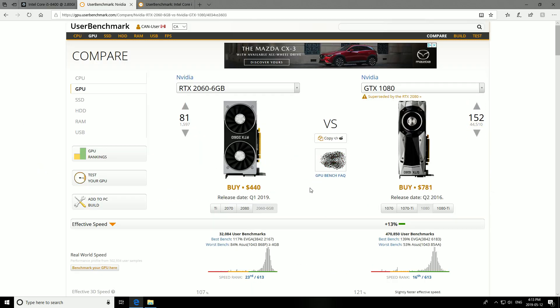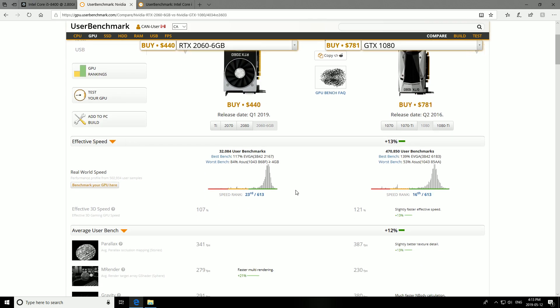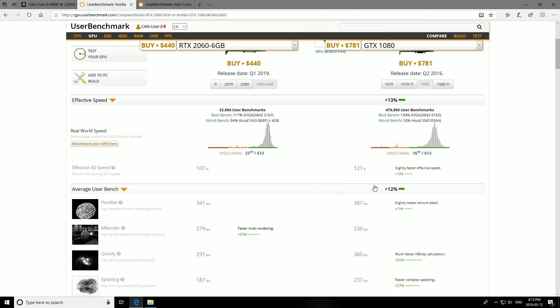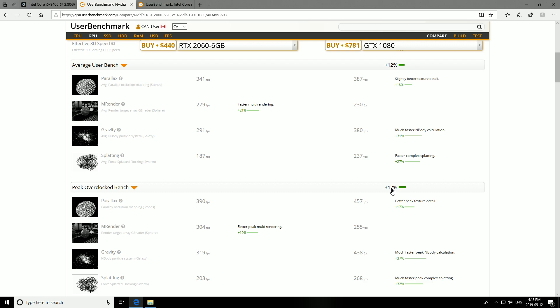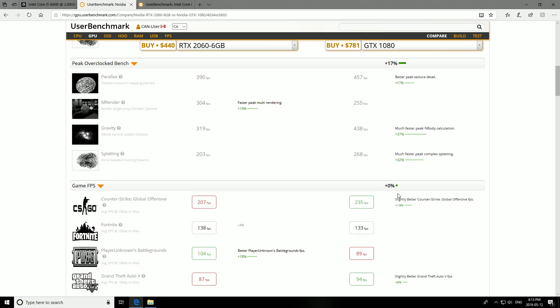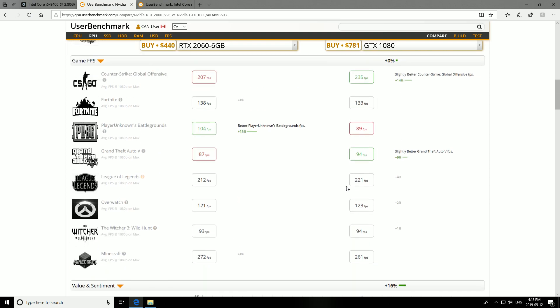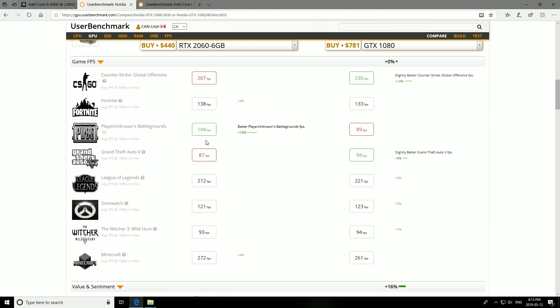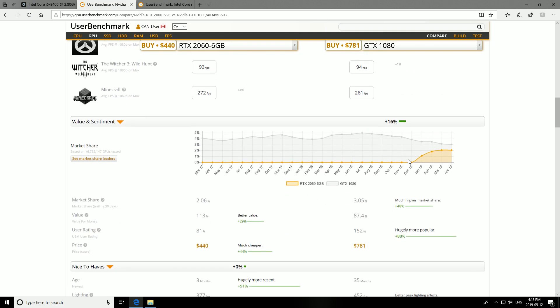Now if we go over to the user benchmark, we can see that the 2060, the one that I ordered, and the 1080, well the desired card scores higher. It's 12% stronger, 17% peak performance overclocked, and it gets higher FPS on average on certain games. CS:GO big time, Grand Theft Auto quite decent.